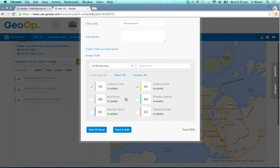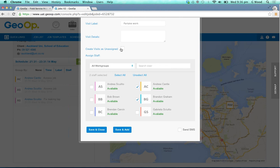If it was the same staff members, or if we only want one and want to choose another one, we'd simply tick or untick. You can also create these visits as unassigned if you're unsure and assign them later.